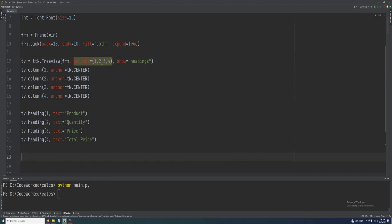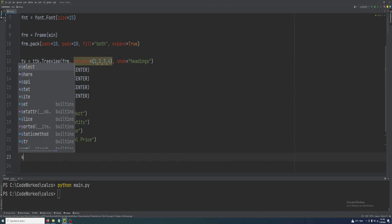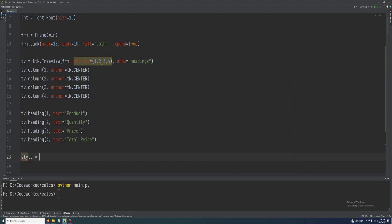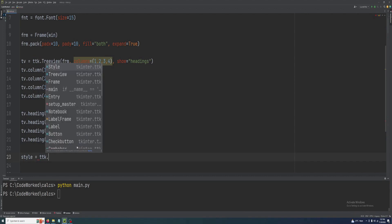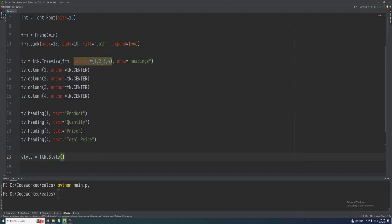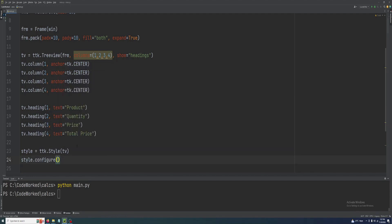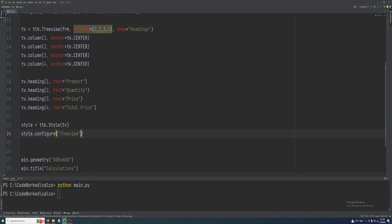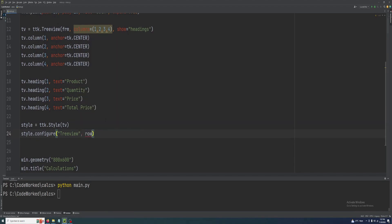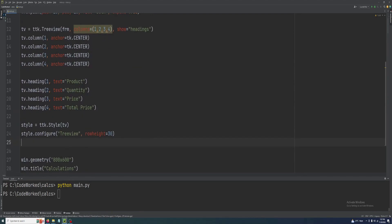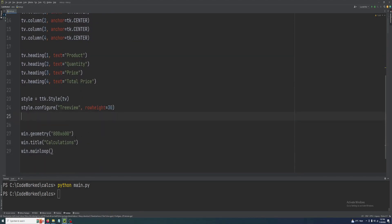Here let's create our style for our tree view: style.configure treeview, and here we will set the row height, it will be 30. We created headings here.